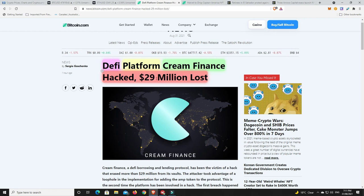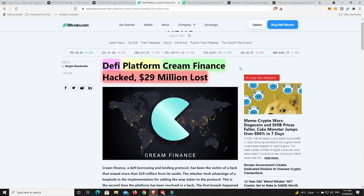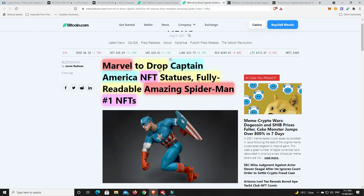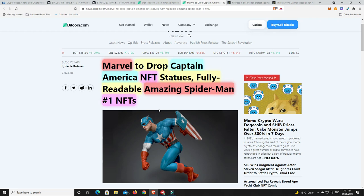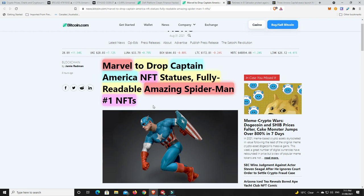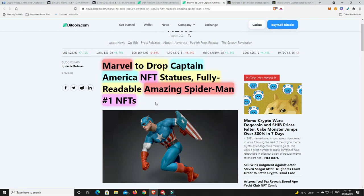Marvel NFTs, they just keep getting bigger and bigger.